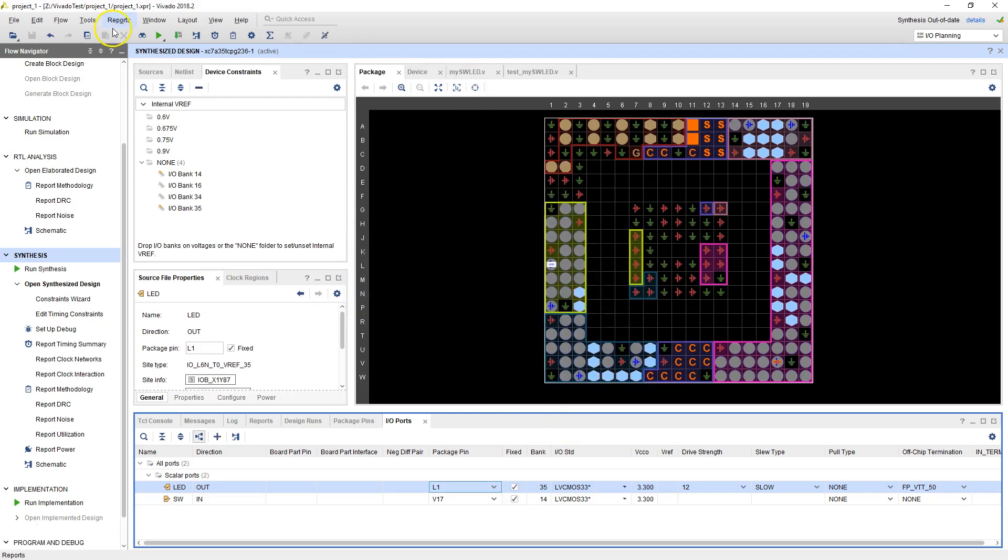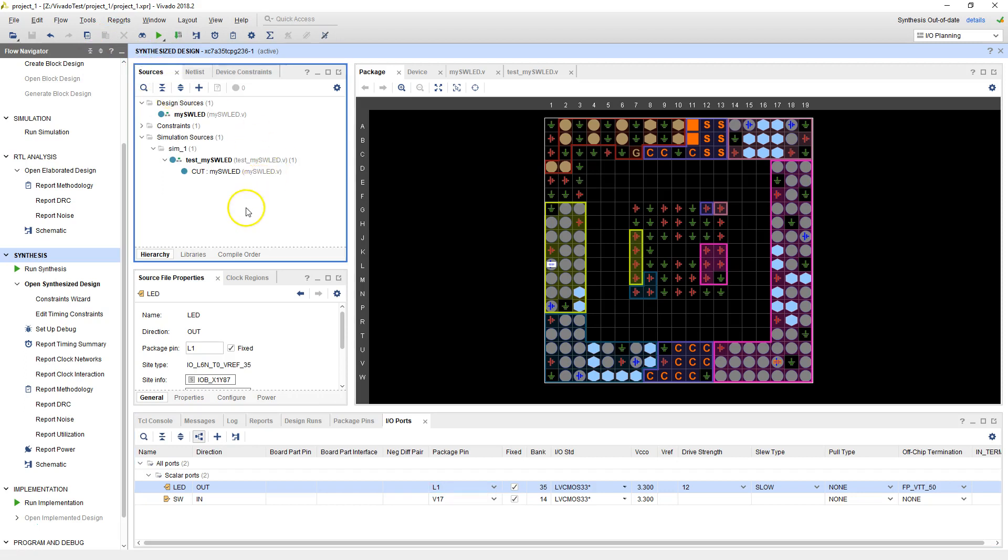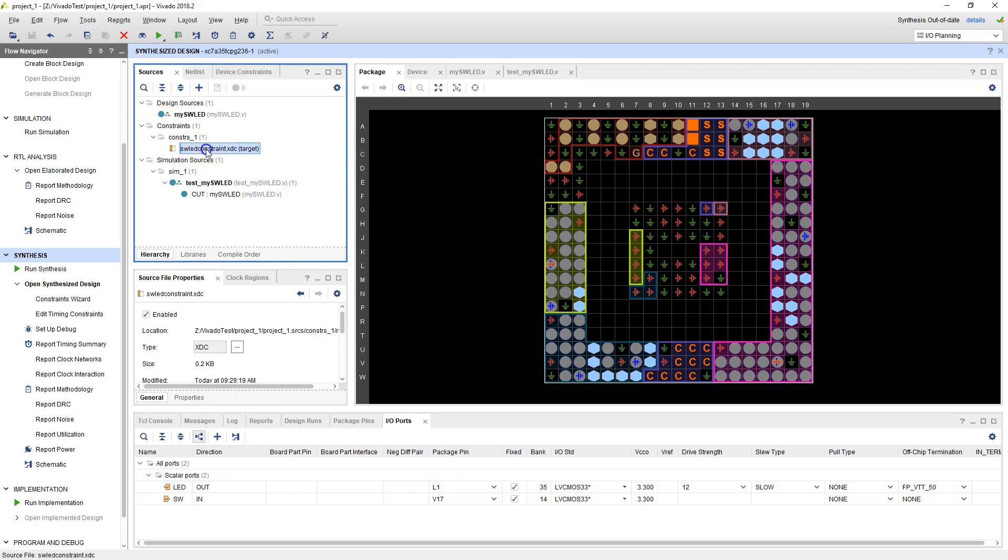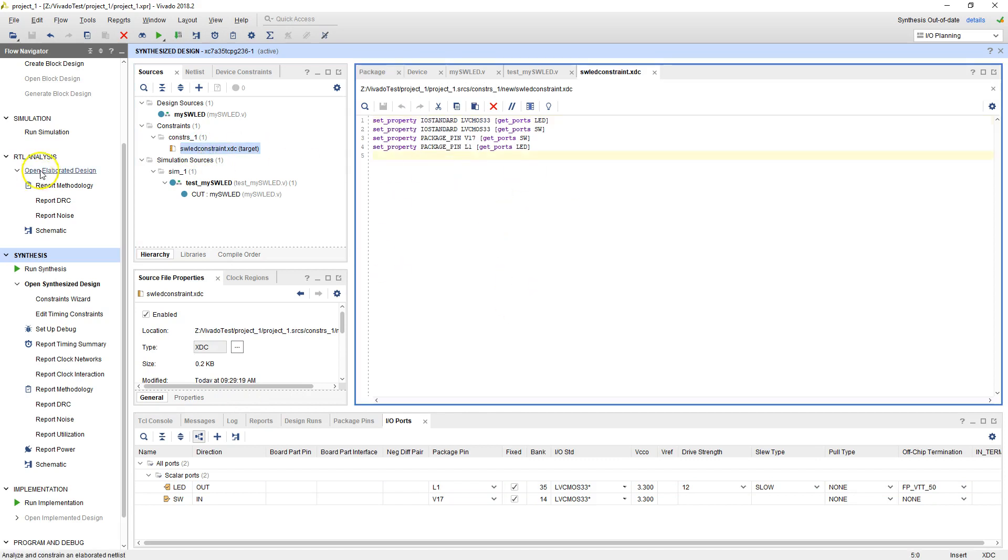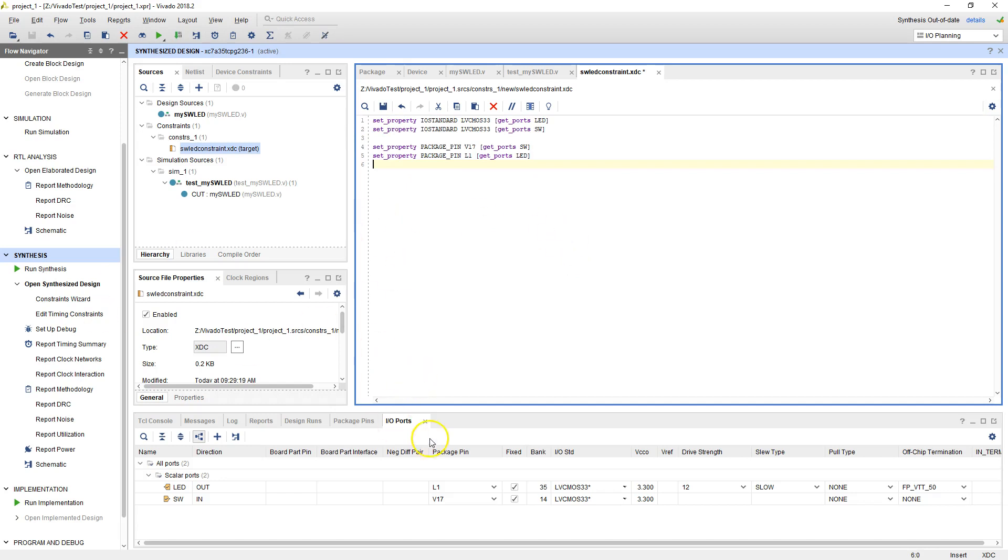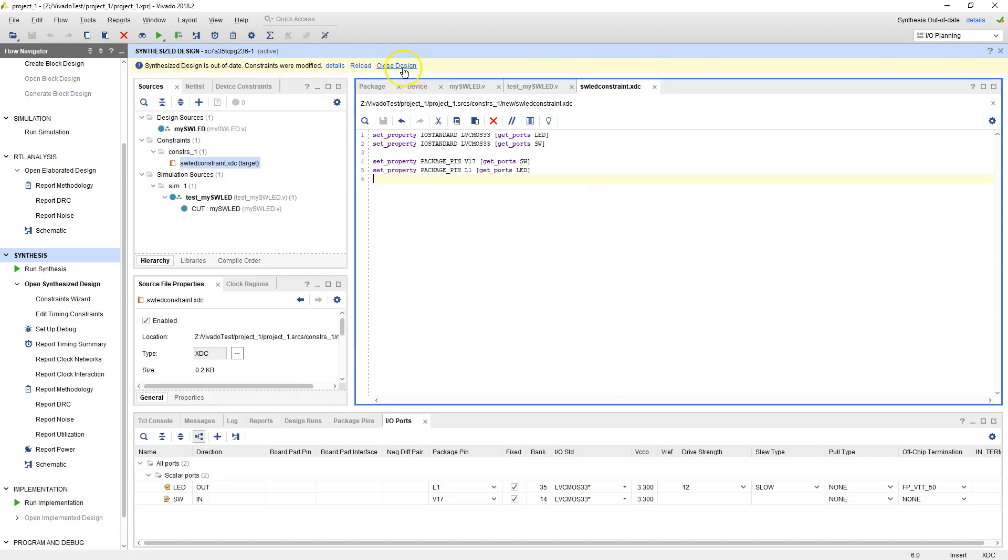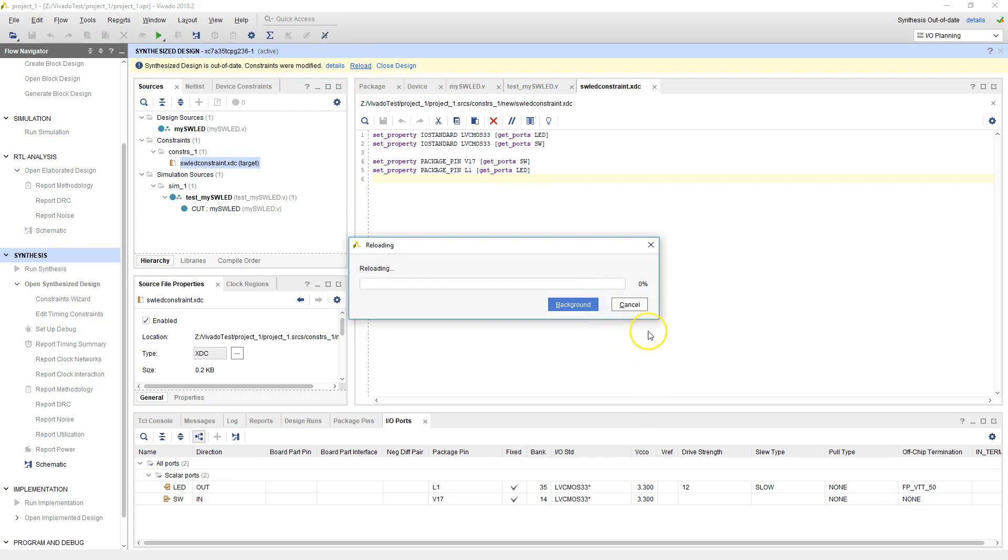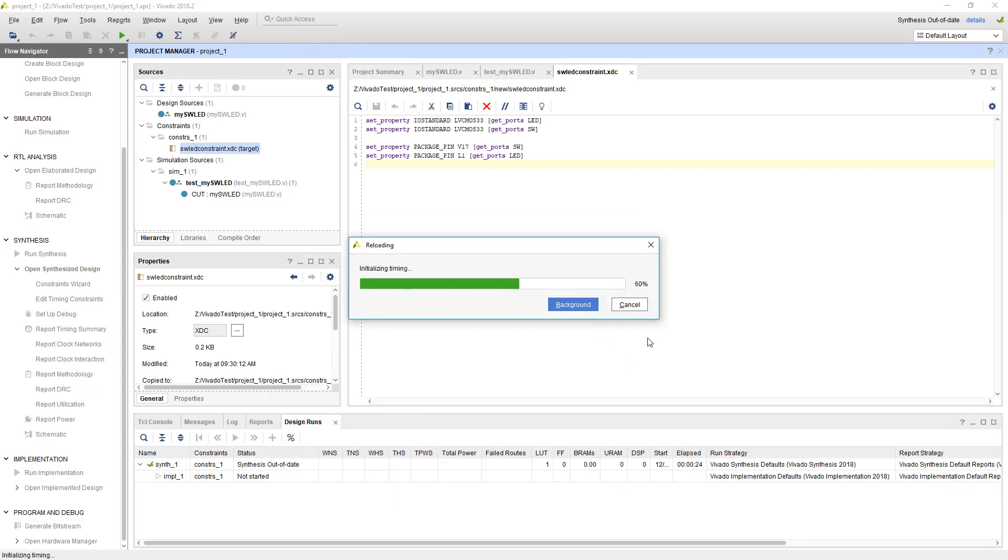And what that basically created is, if I go here on the sources, I should see now the switch LED constraint XDC file. Later on as we get experience, we'll directly type these. So two things happened. The first thing we did was say that both the LED and the switch were on the 3.3 volt IO standard. Set property means set the property of that particular pin to work on 3.3 volts. And then package pin V17 for switch, package pin L1 for LED. Almost all the IO that we'll use on the BASYS3 board are of IO standard LVCMOS33. So anytime we use a design, we'll have to add these constraints if we actually want to download to the board. It says synthesis out of date, constraints were modified. So let's reload.